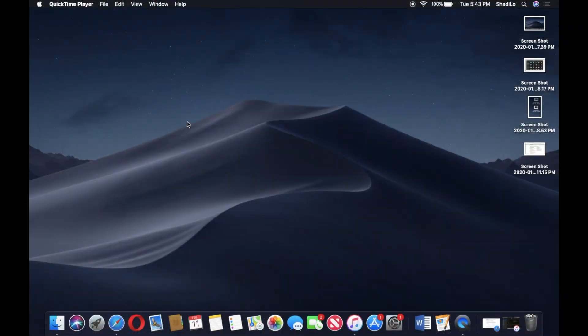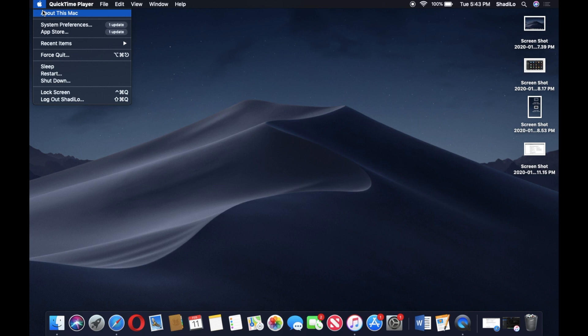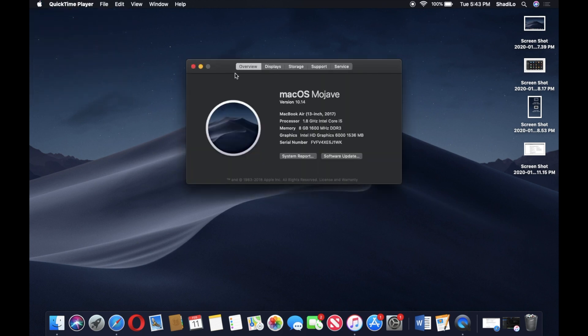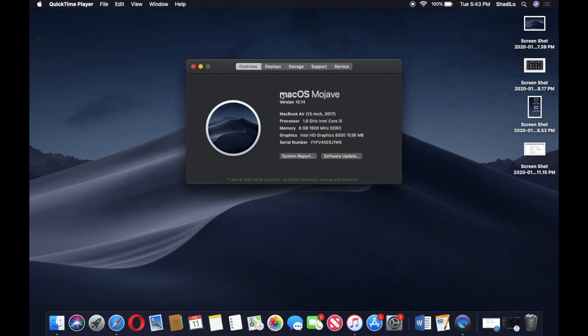Alright guys, so I have my MacBook Air open right now. First thing I'm gonna do, I always like to double check what OS I'm running. I know I said High Sierra earlier, but it looks like I'm running Mojave. That means I updated and forgot that I updated, so sorry about that.